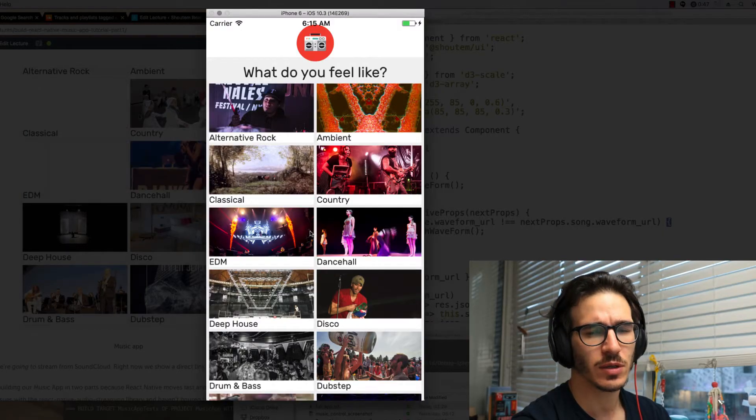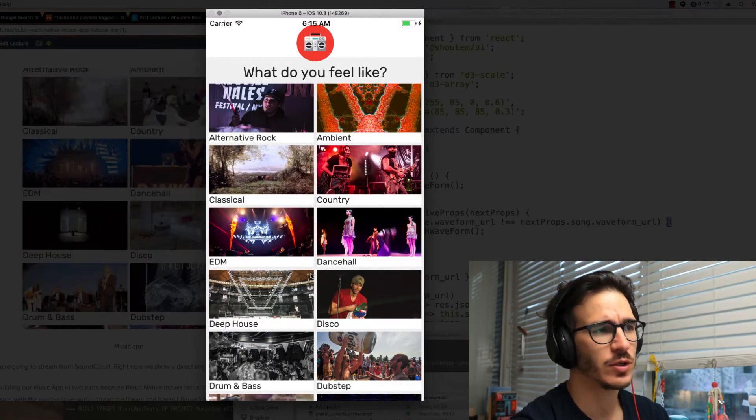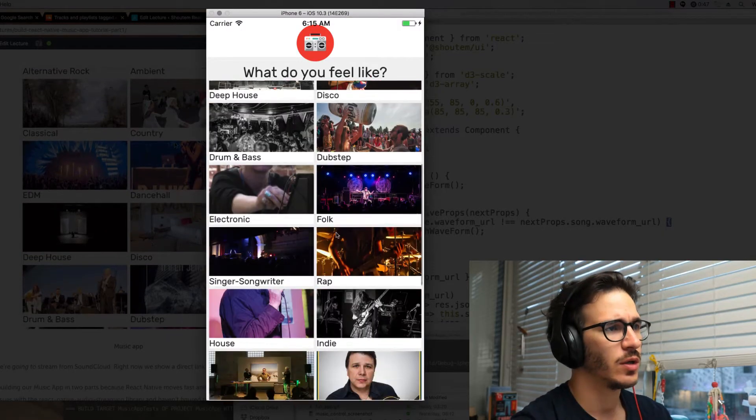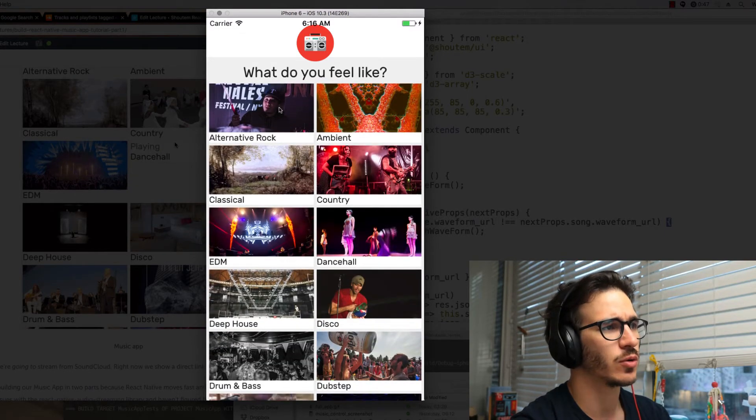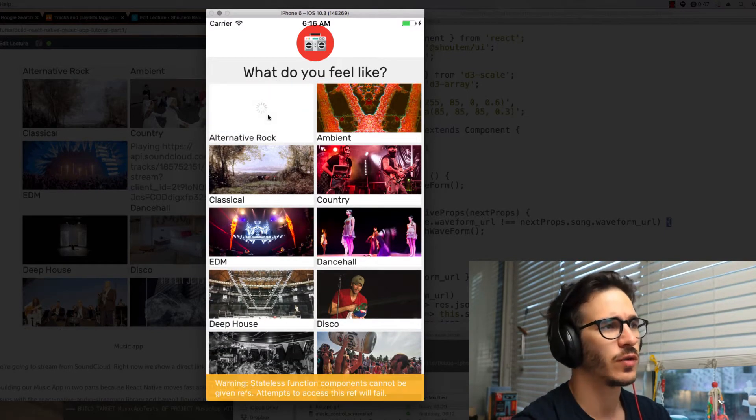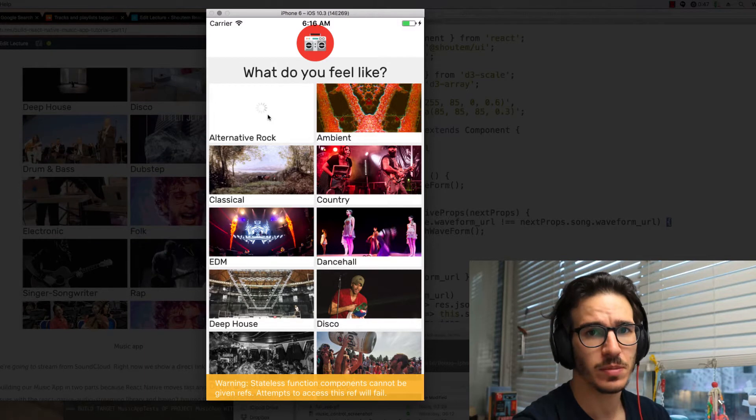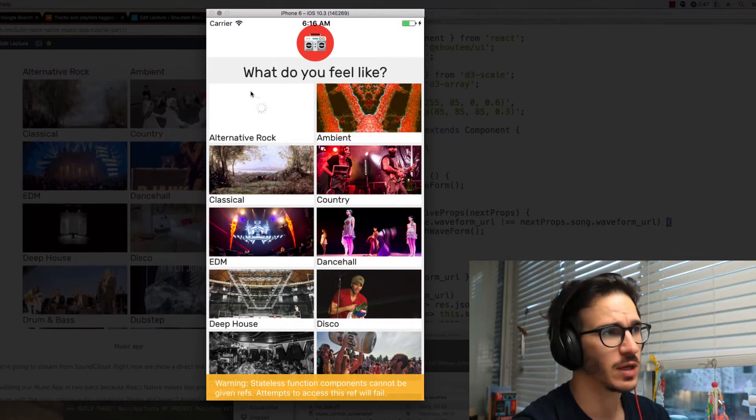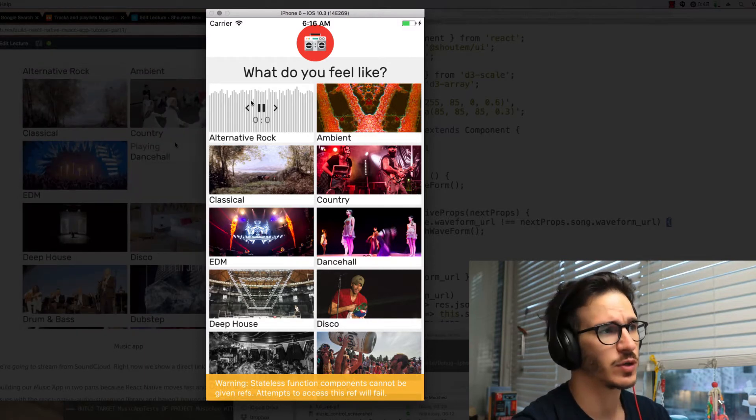Here's what our SoundCloud streaming app looks like after today's tutorial. You have a list of genres that you can scroll through and if you click alternative rock for instance it downloads a set of songs from SoundCloud and starts playing the first one.